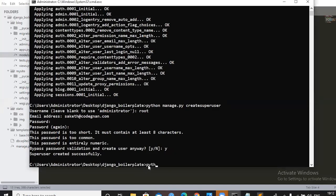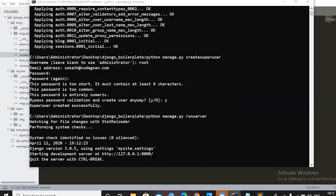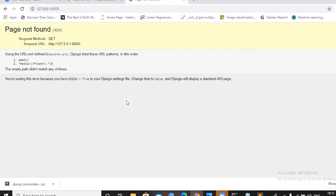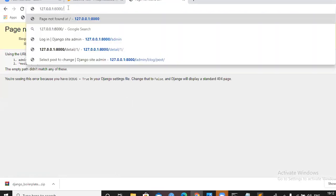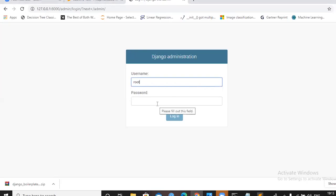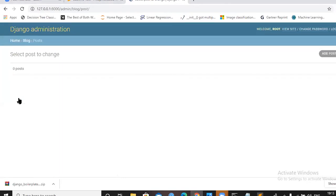Run the server: 'python manage.py runserver'. Copy the URL 127.0.0.1:8000 and add '/admin' to the end. Enter your username and password credentials to log in. Your admin panel is ready. You can see the Posts section — click on it and you can add a post.